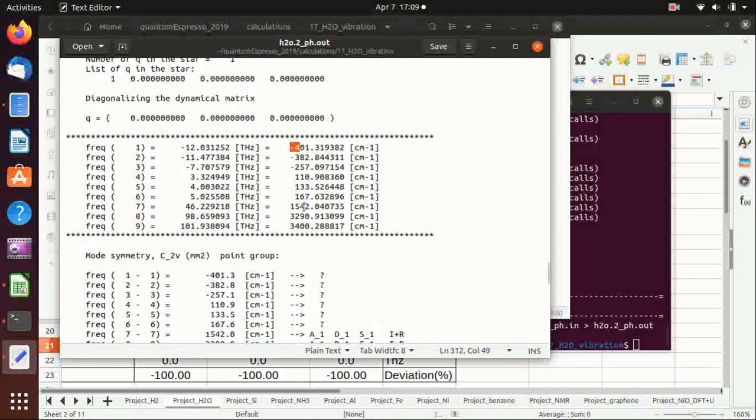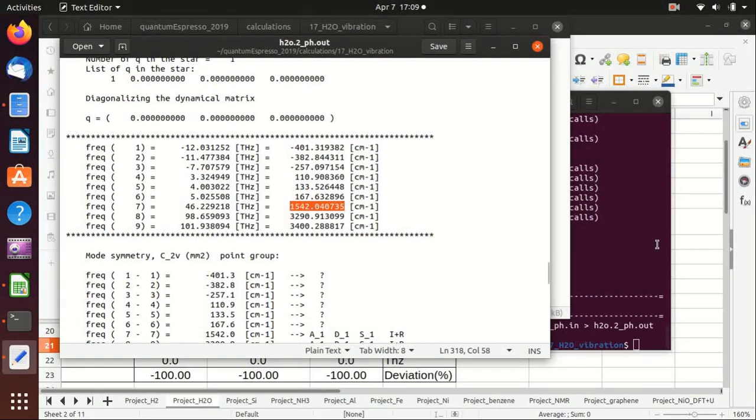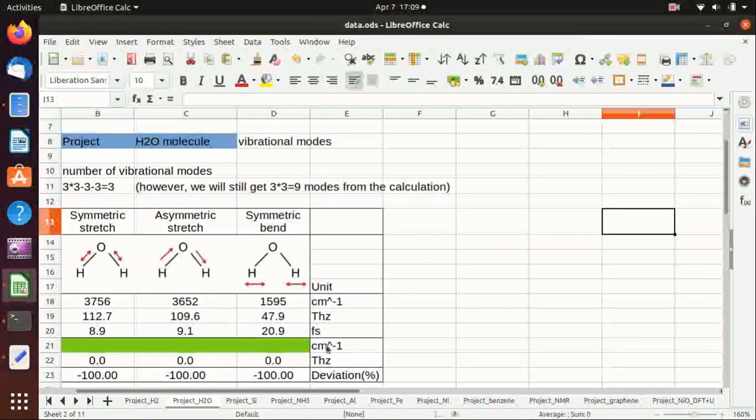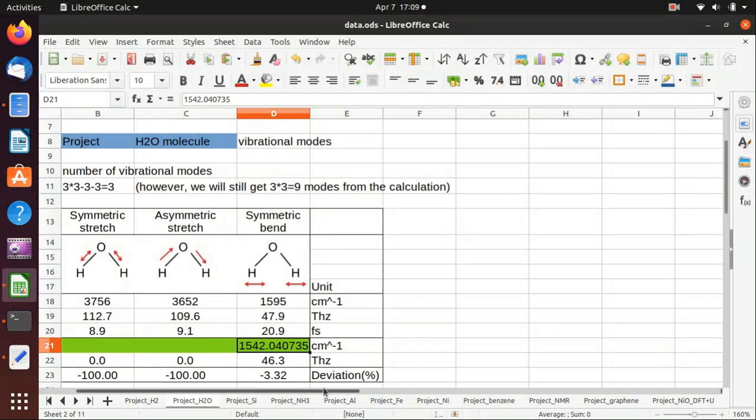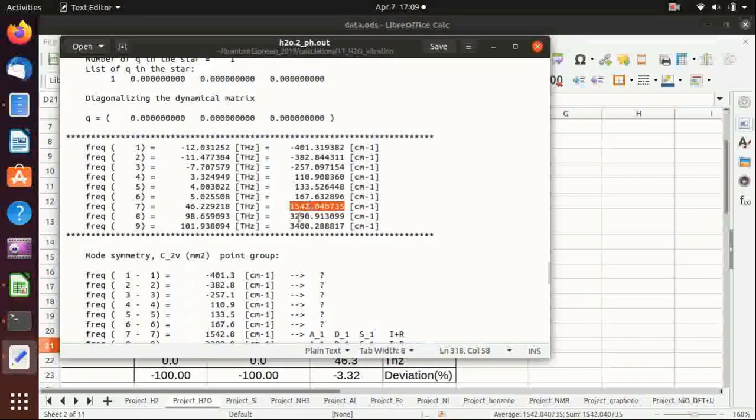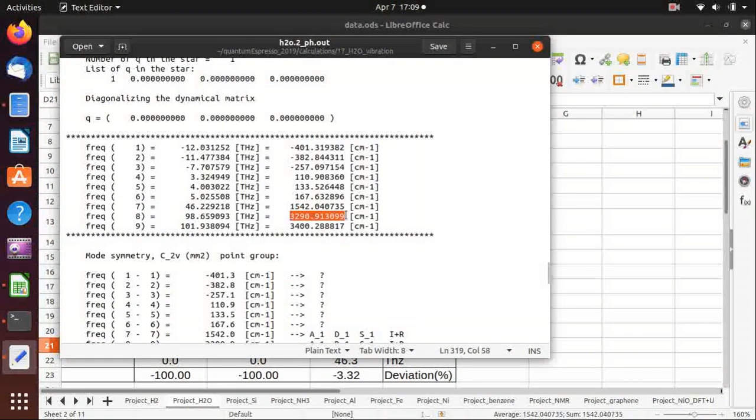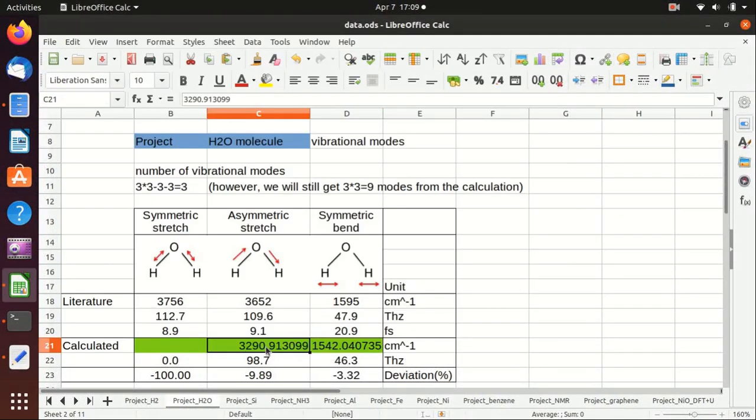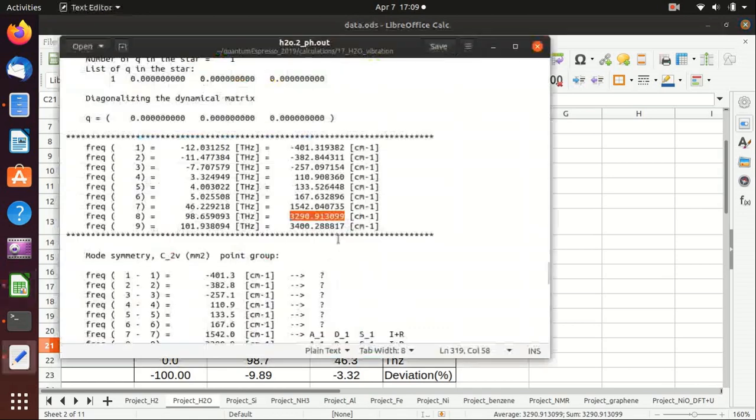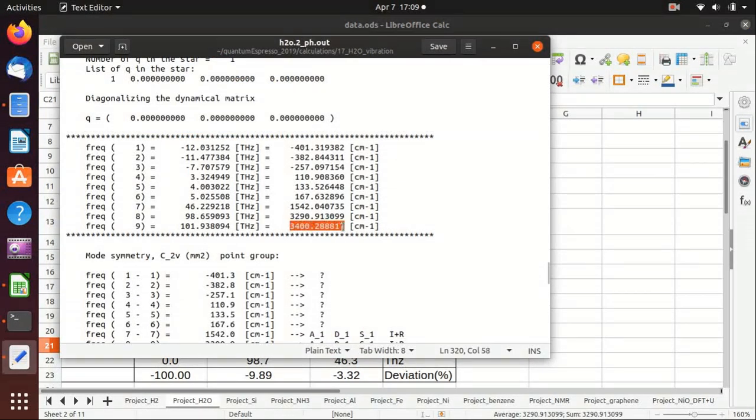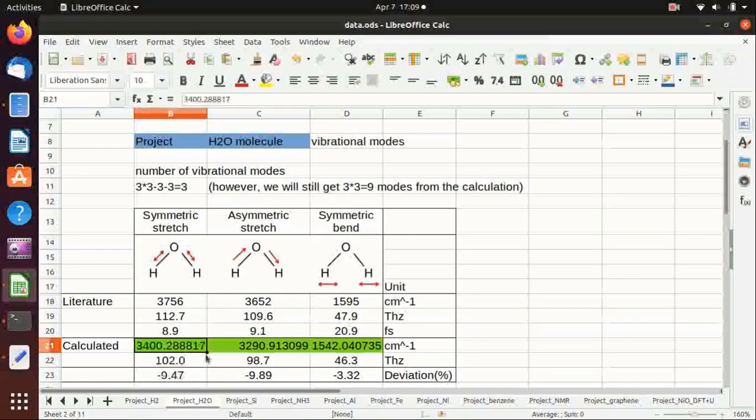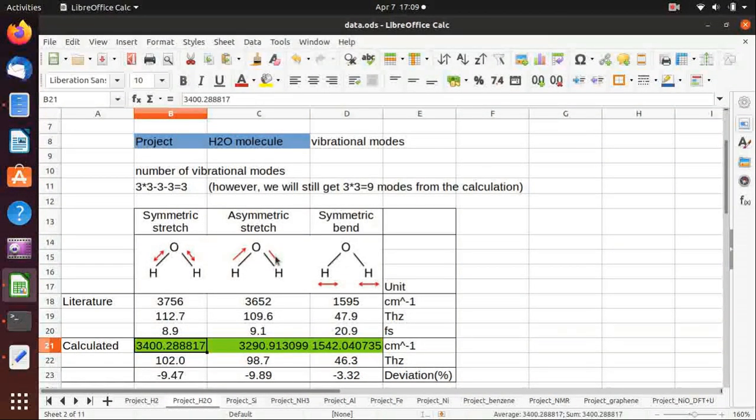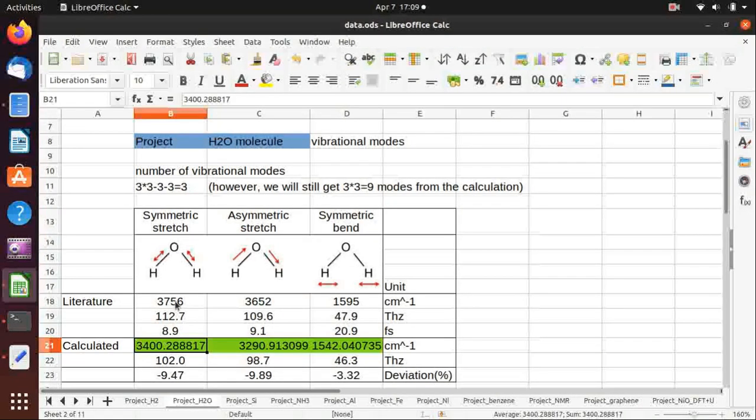And what you need to take care of is here: modes 7, 8, and 9. So we copy this one to here, and copy this one to here, and copy this one to here. And you see that it's actually very close to literature and experiment, and the deviation is only around 10%.